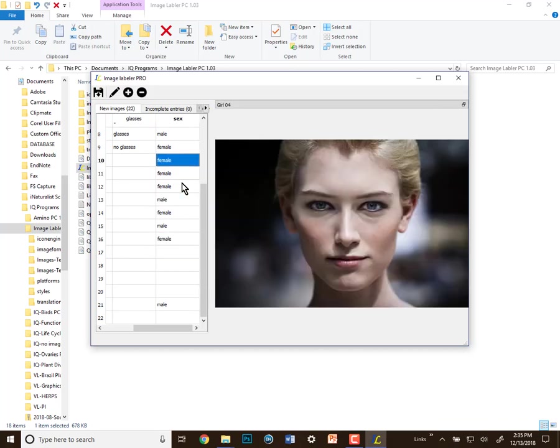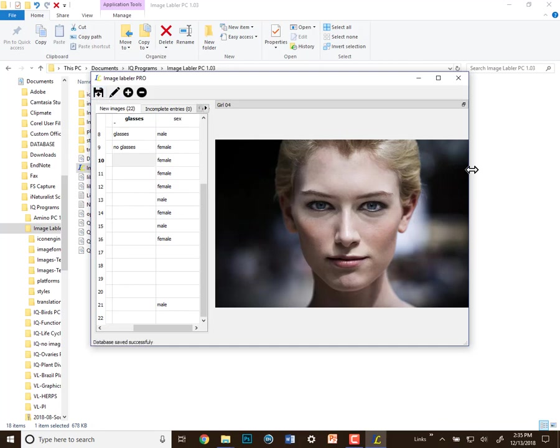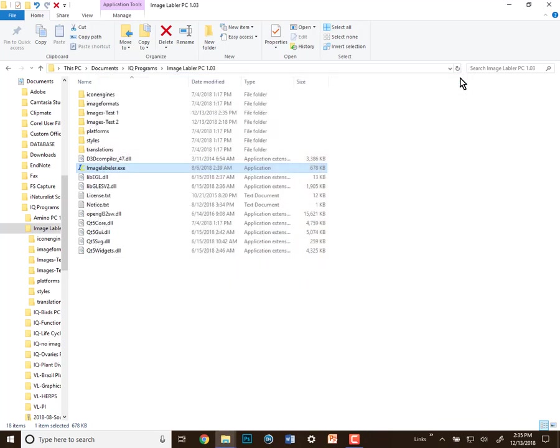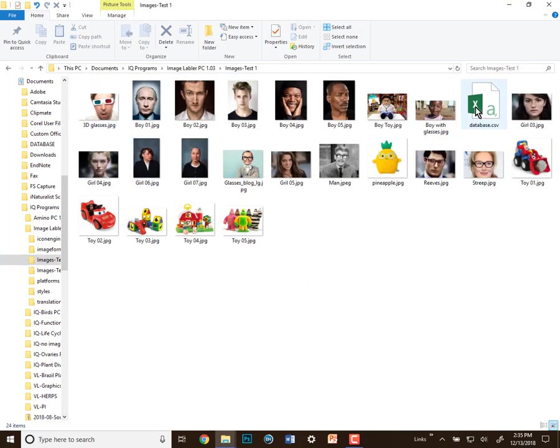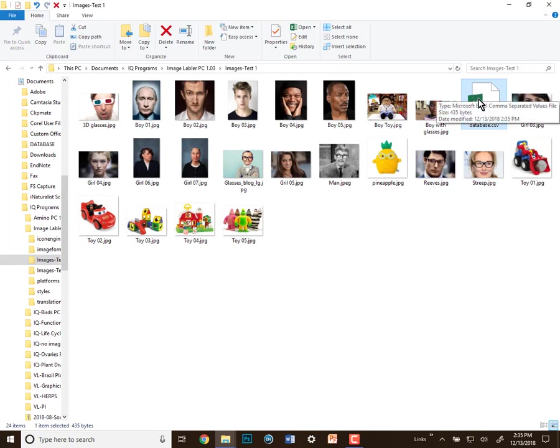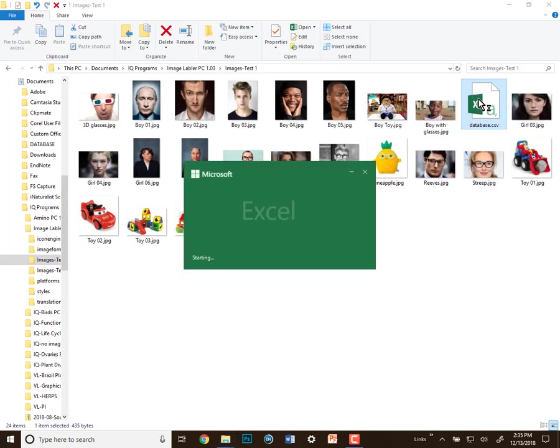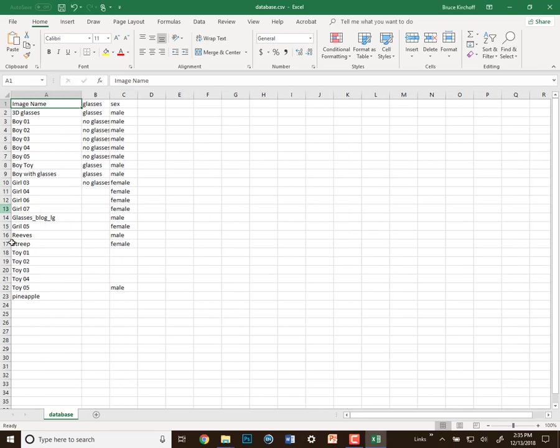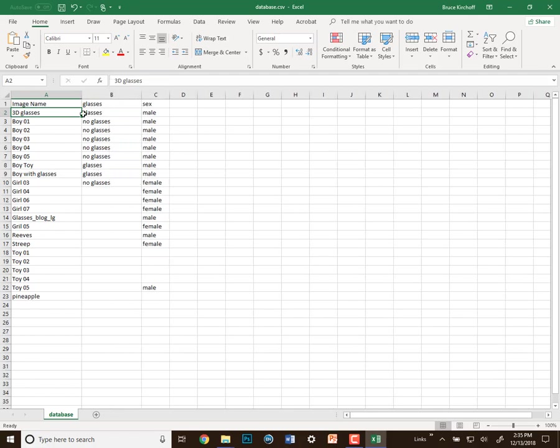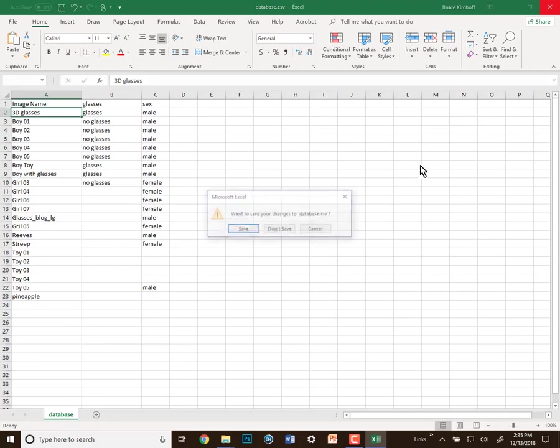Okay, so we've got some blank areas and we have some fields that are filled in. Let's just save this and close image labeler. And go and look in our images again. We now see our database. Double click on it to take a look inside of it. Here's our image name field. These are the names of the images without the JPEG on them. Here's our first field glasses or no glasses. And here's our second field sex. And they all have some blanks in them. Close it without saving.